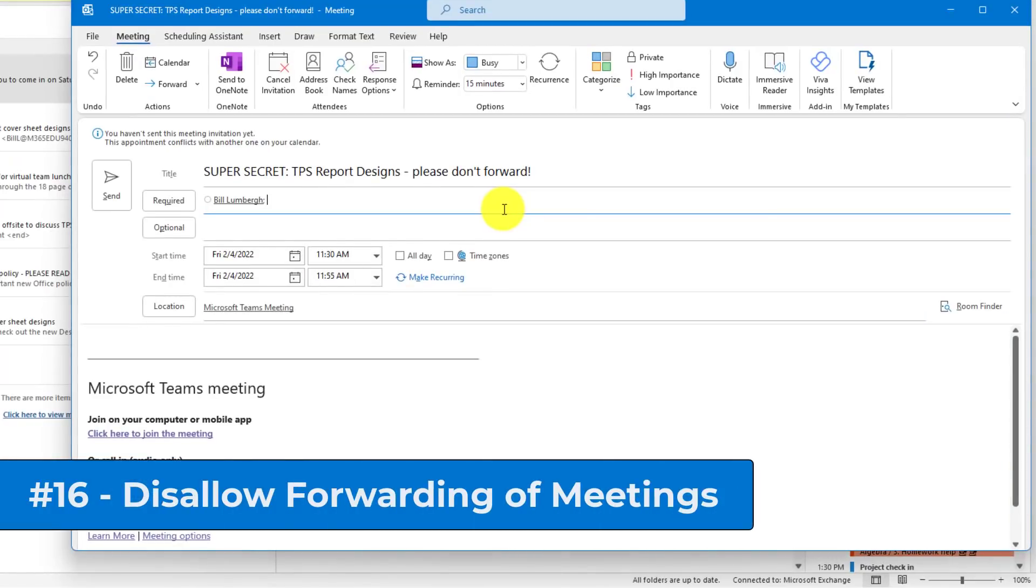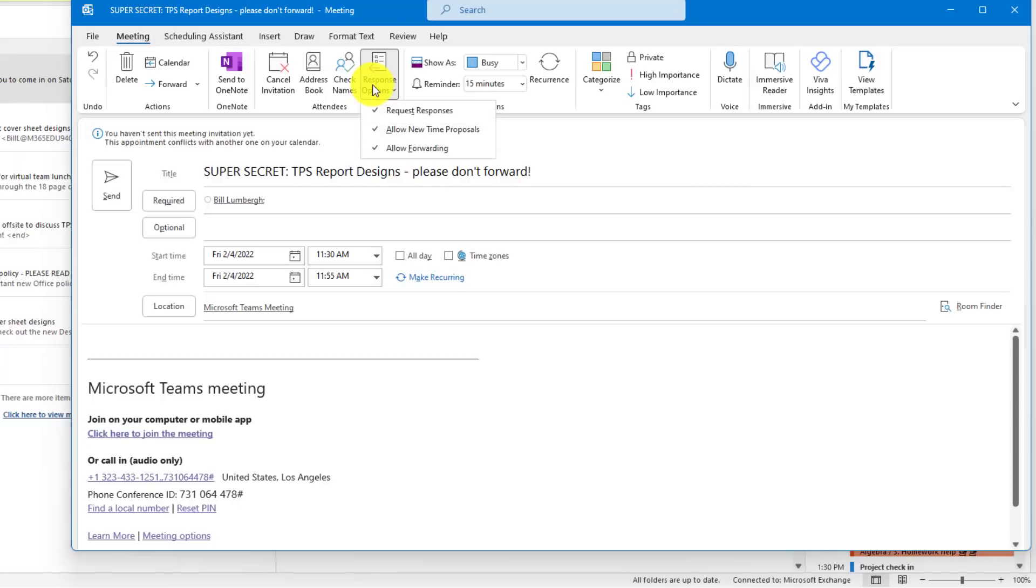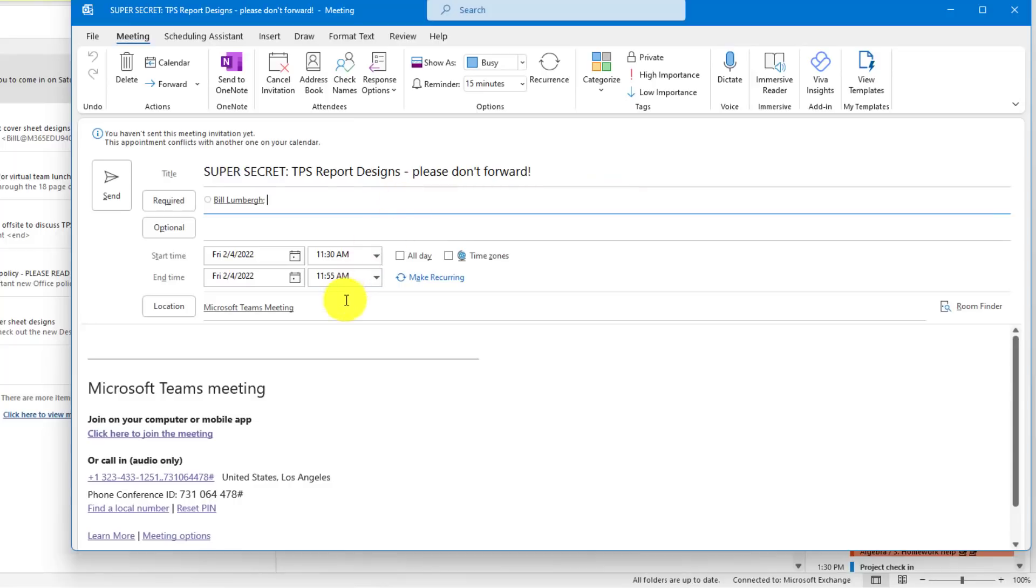The 16th tip is disallowing forwarding of meetings. Not a lot of people know about this one. So I have a meeting here, and I'm about to send it to Bill Lumberg about super secret TPS Report designs, and I don't want him to forward it to other people. I'll go to Response Options, and I'm going to uncheck Allow Forwarding. This means that he can't forward it in Outlook to other people. So I'll click Send.